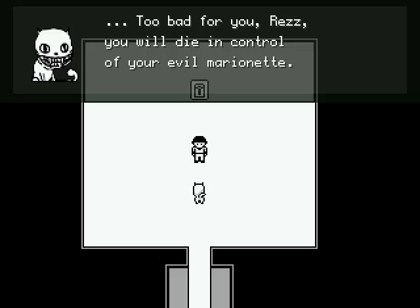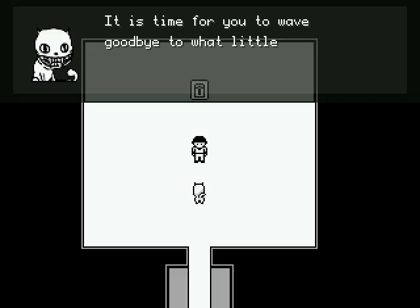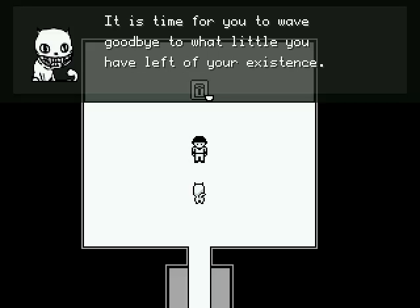Too bad for you, puppeteer. You will die in control of your evil marionette. It's time for you to wave goodbye to what little you have left of your existence.